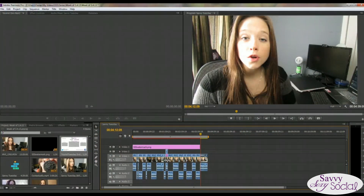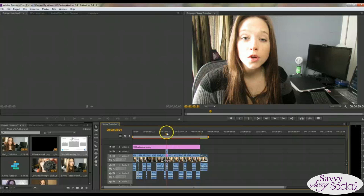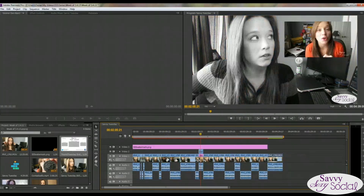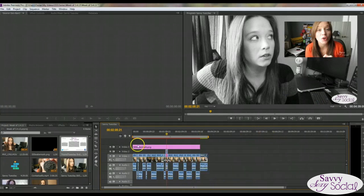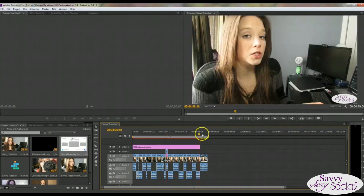I am editing my Savvy Tuesday video. As you can see, I am working with Adobe Premiere Pro. The important thing when going over what I do for my outros is that you're using a linear editor. It's much easier to see what tracks are on top of what in different segments. So you can see there are multiple layers here.